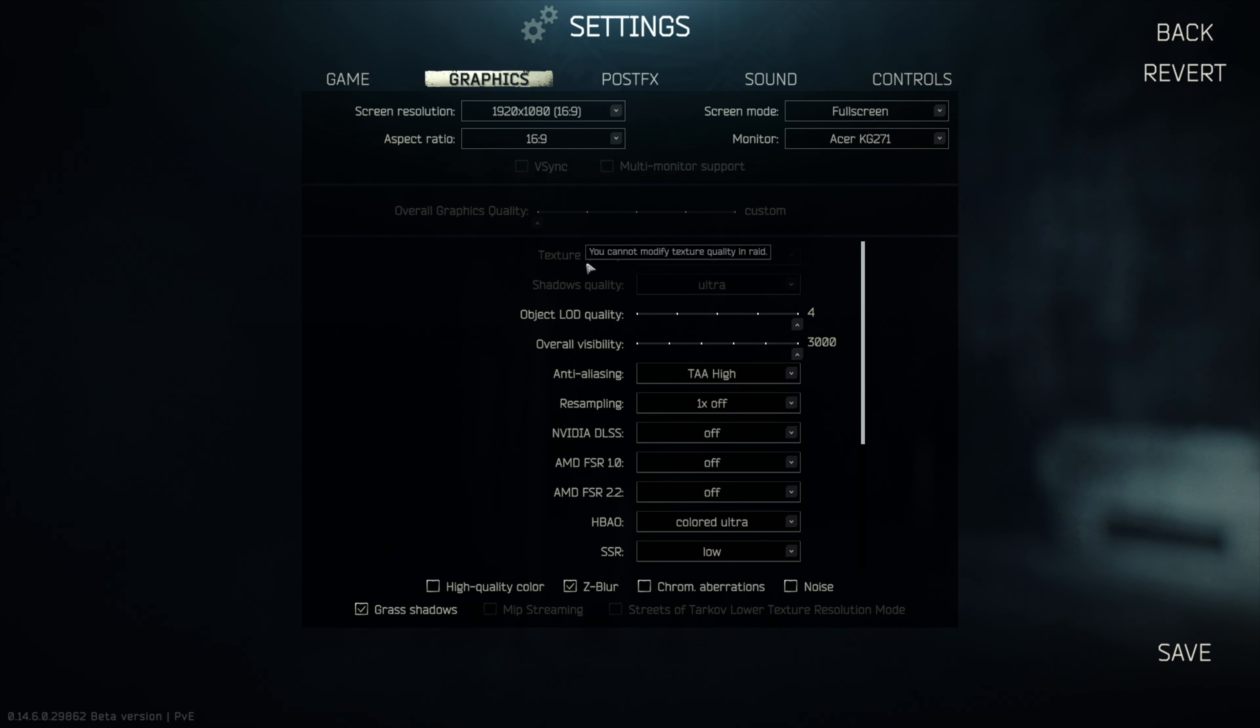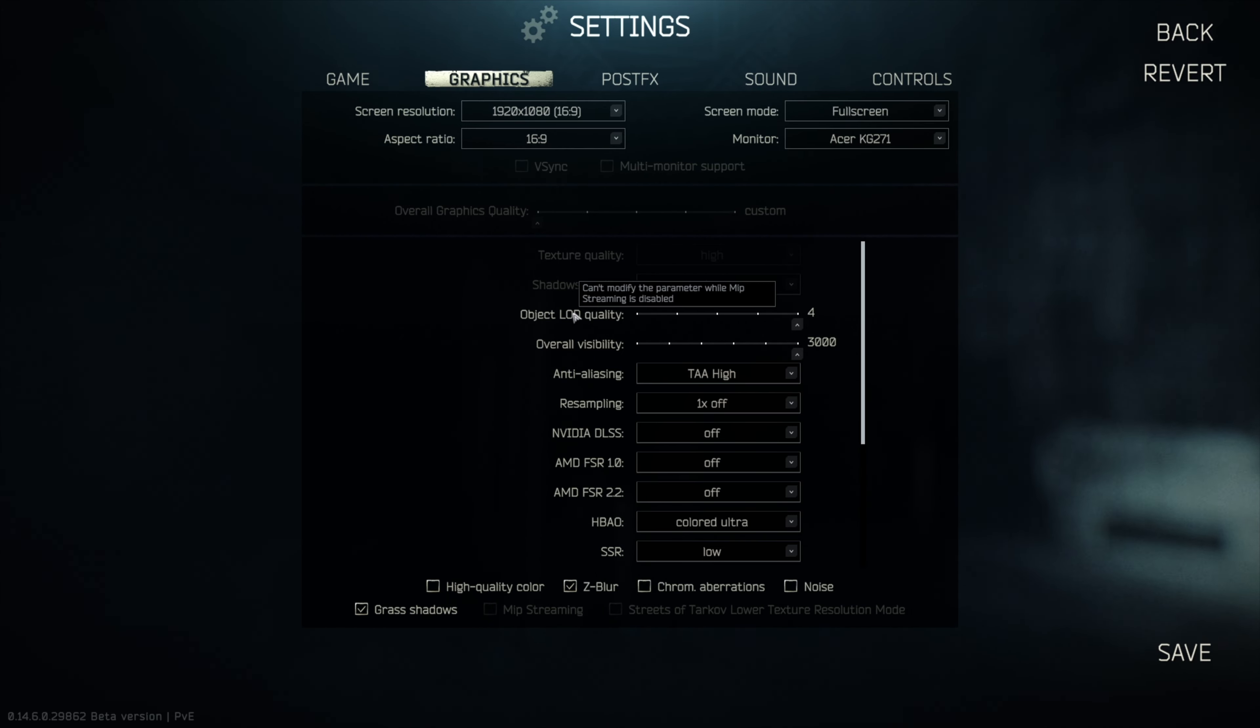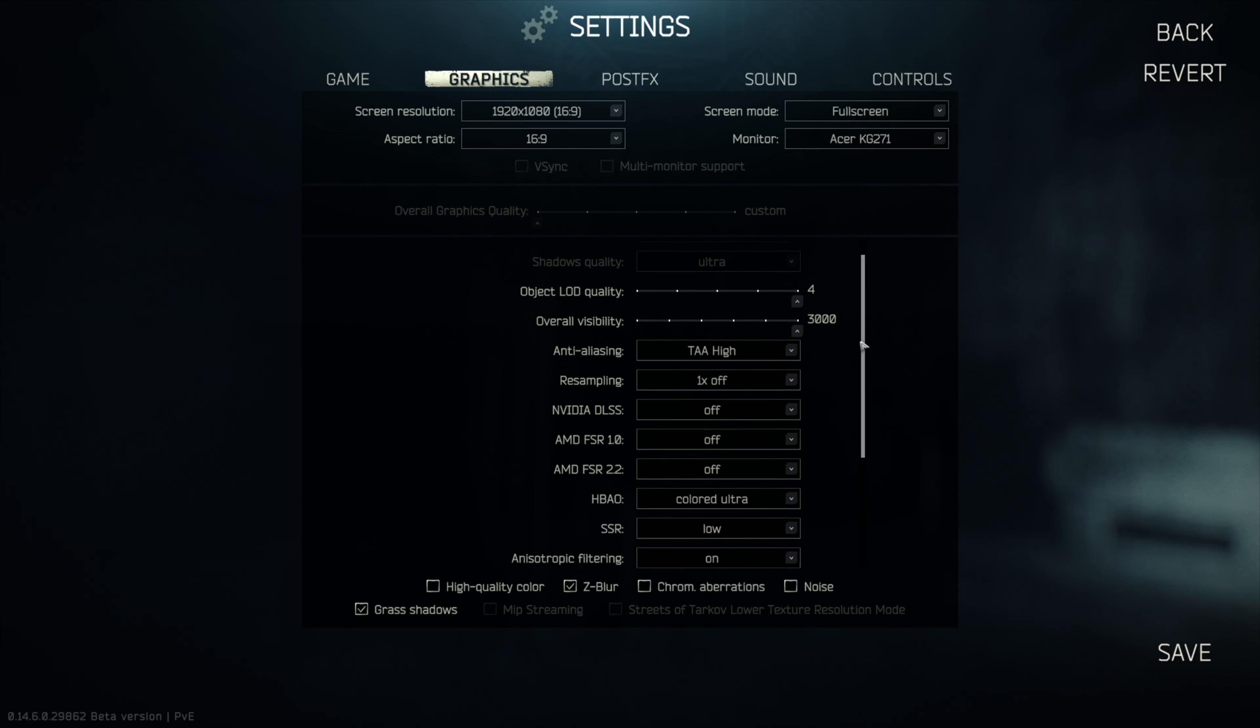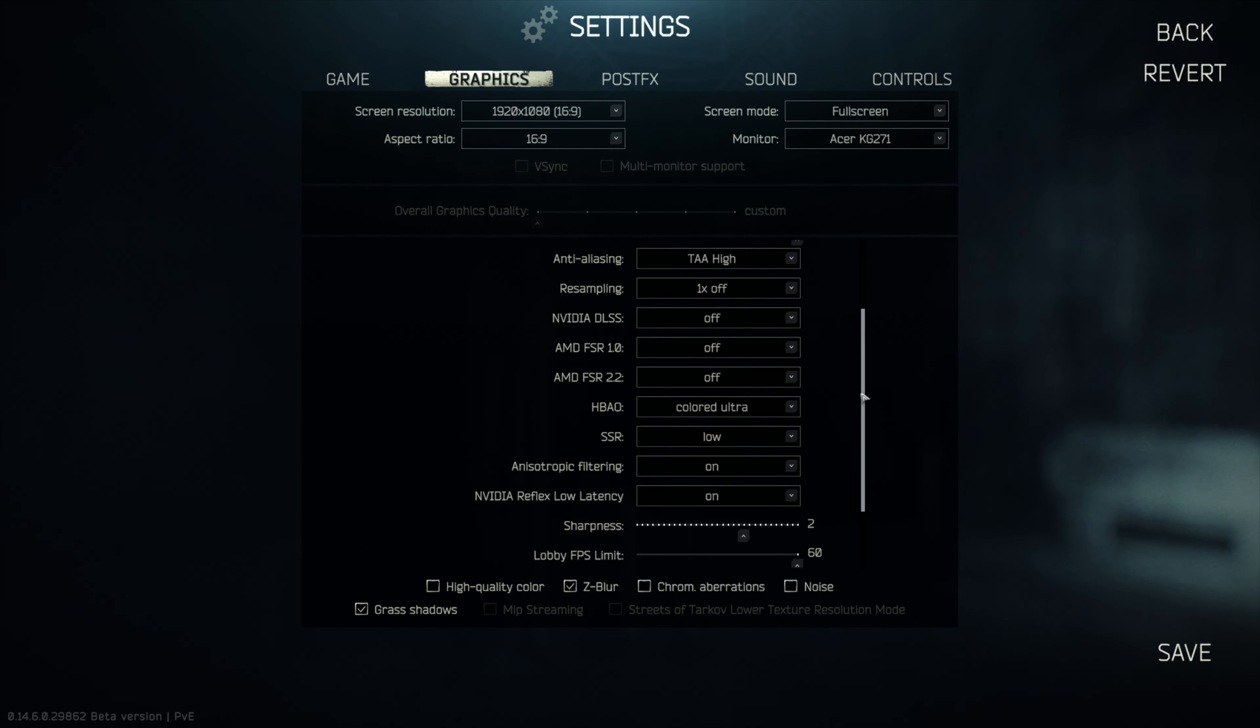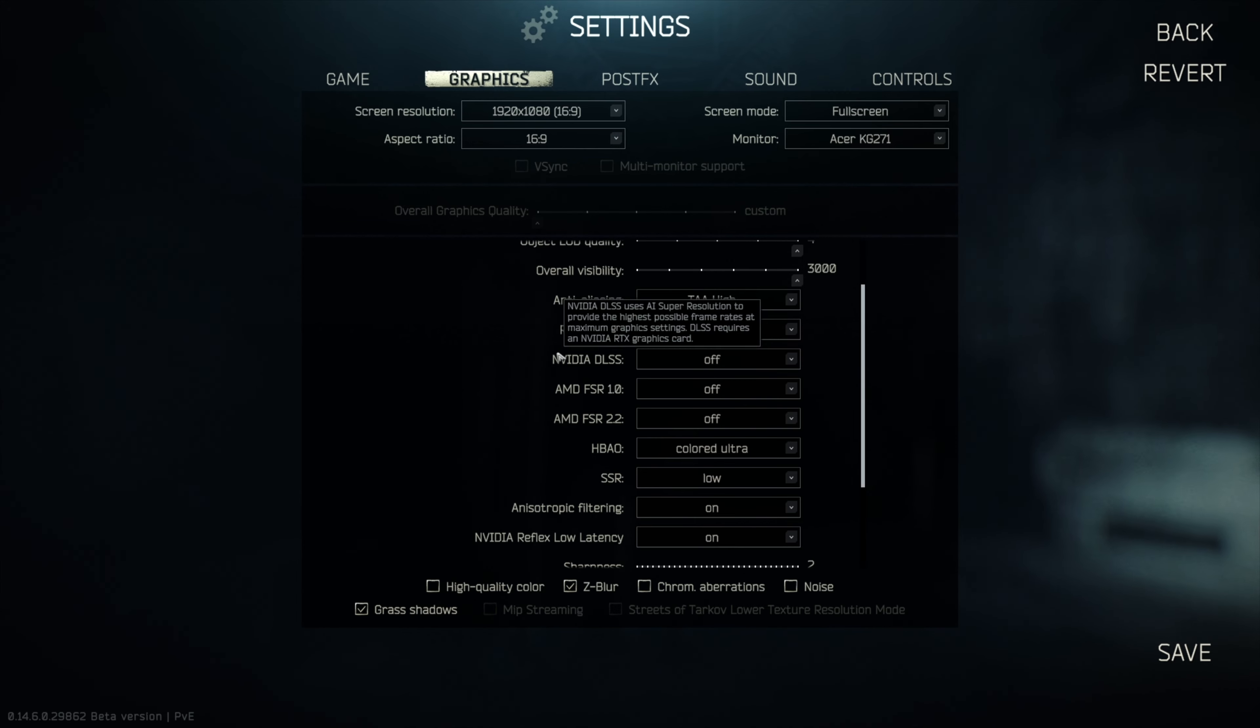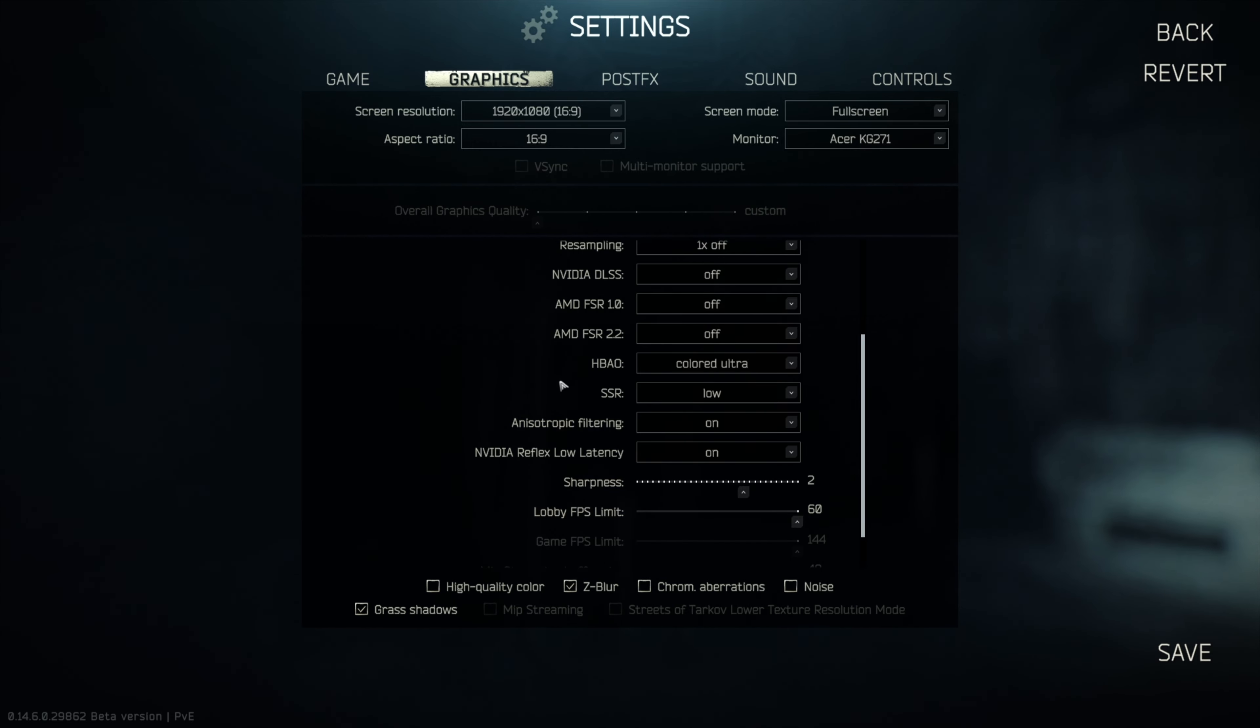My texture quality is currently sitting at high, shadows quality is ultra, object load quality is 4, overall visibility is 3000. I sometimes maybe lower that when I go into the streets, but sometimes I just let it sit as high, that's probably why I get lag sometimes. Anti-aliasing is TAA high, resampling one times is off, NVIDIA DLSS is off as well, AMD FSR off, because I've got a not bad computer but it's not insanely beastly. AMD FSR 2.2 is off as well.